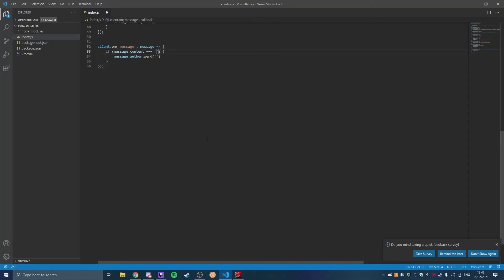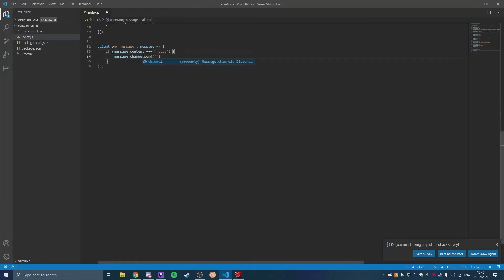I will put this command in the description for you to copy, but obviously without the customizations and the reaction thing. So what you can do is message content is going to be a command, so exclamation point test, and then message.channel.send, so this is going to be what the response is from the bot.